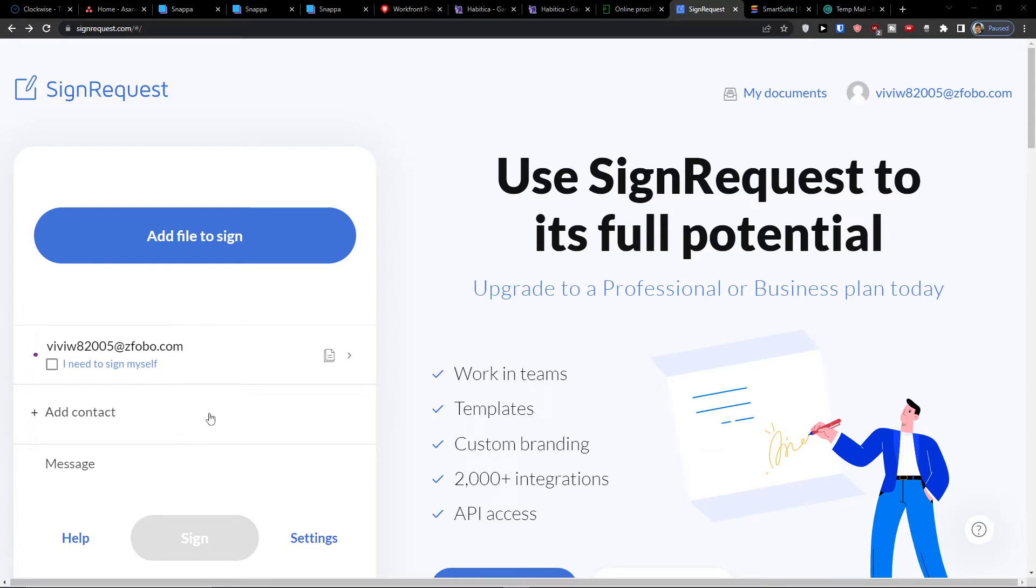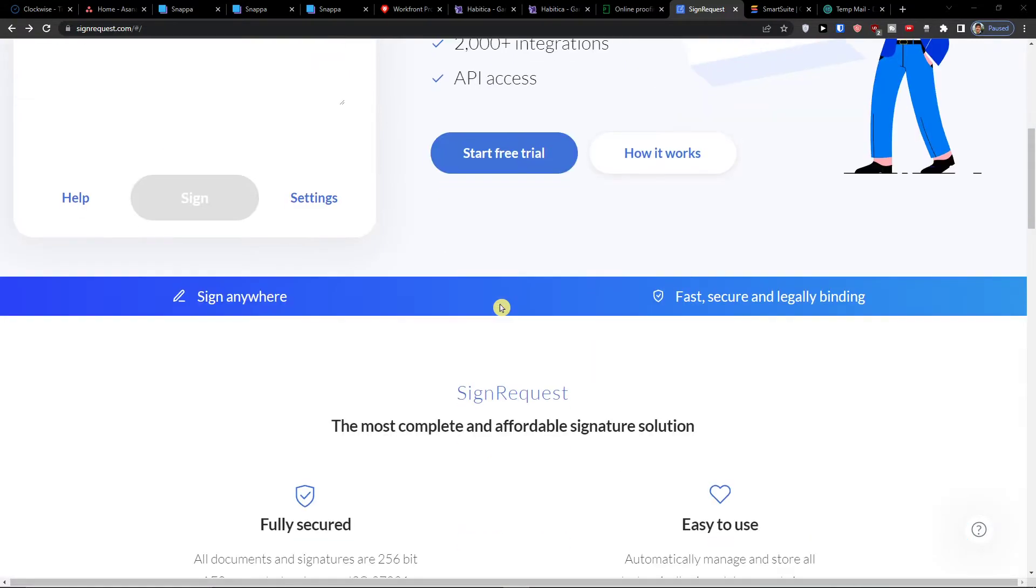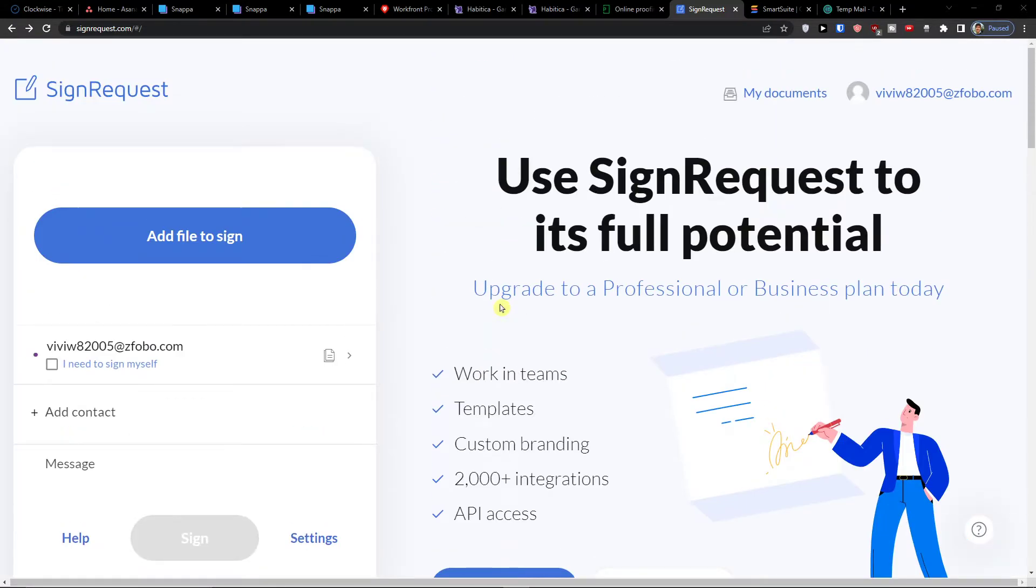Hey there guys, my name is Marques and in this video I'm going to guide you how you can easily use SignRequest for signing documents.